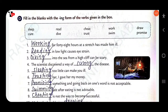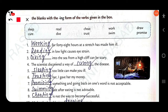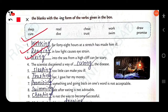Fill in the blanks with the -ing form of the verbs given in the box. 'Dash for 8 hours at a stretch has made him ill.' — 'Working.' 'Dash is low light causes eye strain.' — 'Reading.' 'Dash into the sea from a high cliff can be scary.' — 'Diving.' 'The scientist discovered a way of curing the disease.' 'Dash too little can make you ill.' — 'Sleeping.'